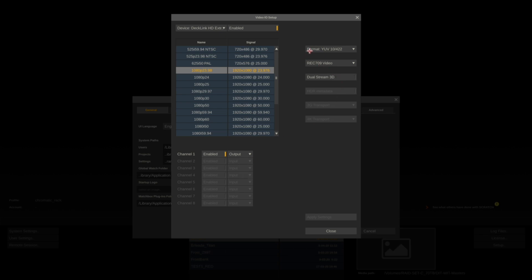In this case we're using YUV 10-bit 422 with a video range. Apply these settings.